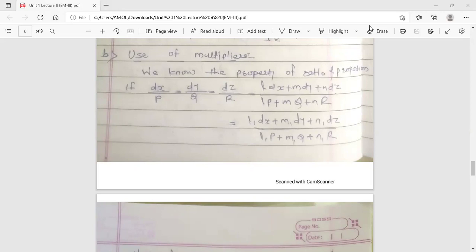Now, how do we find the solution for symmetrical simultaneous differential equations using multipliers? We know the property of ratio and proportion. The form of a symmetrical simultaneous differential equation is dx/P = dy/Q = dz/R, where P, Q, R are functions of x, y, z.